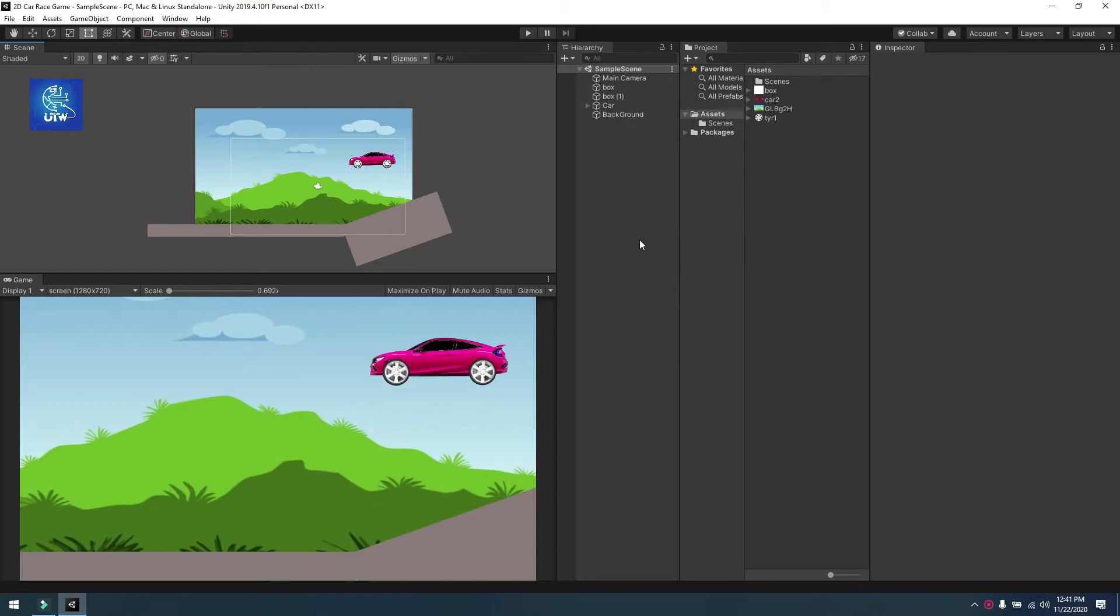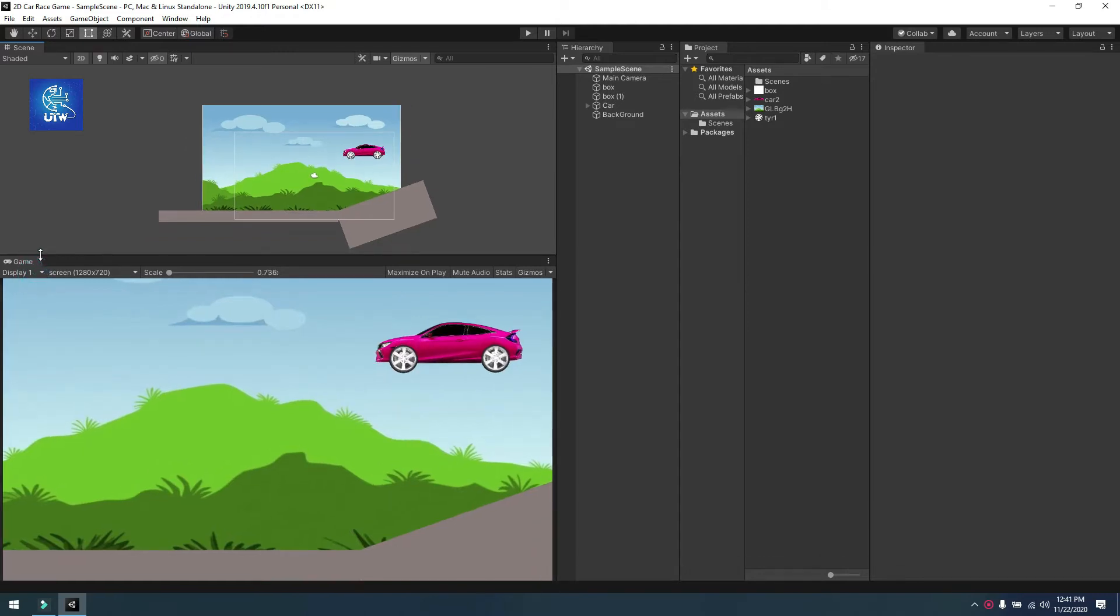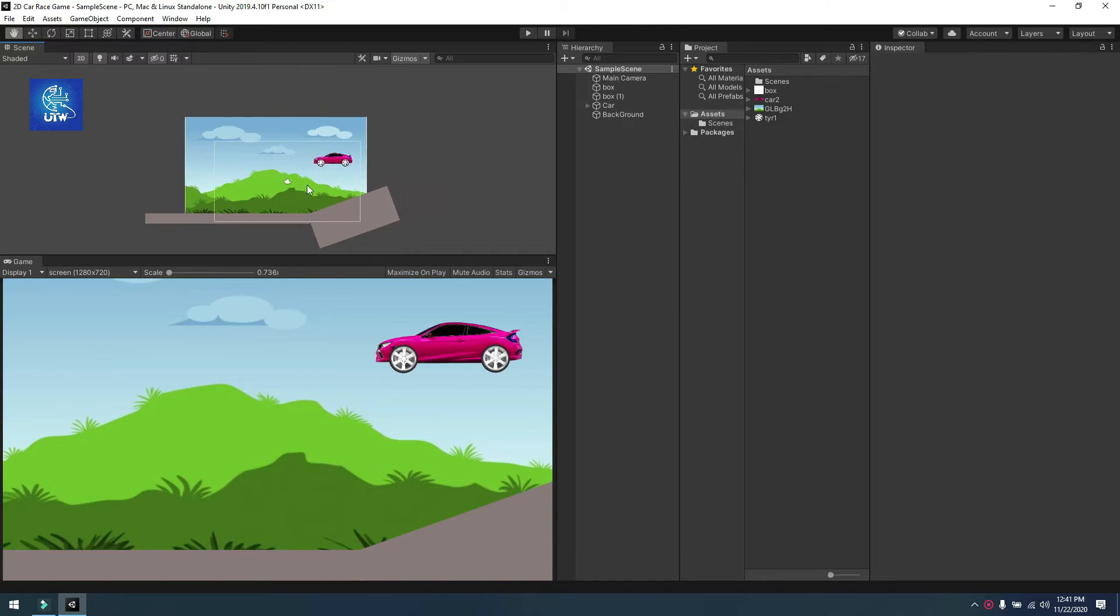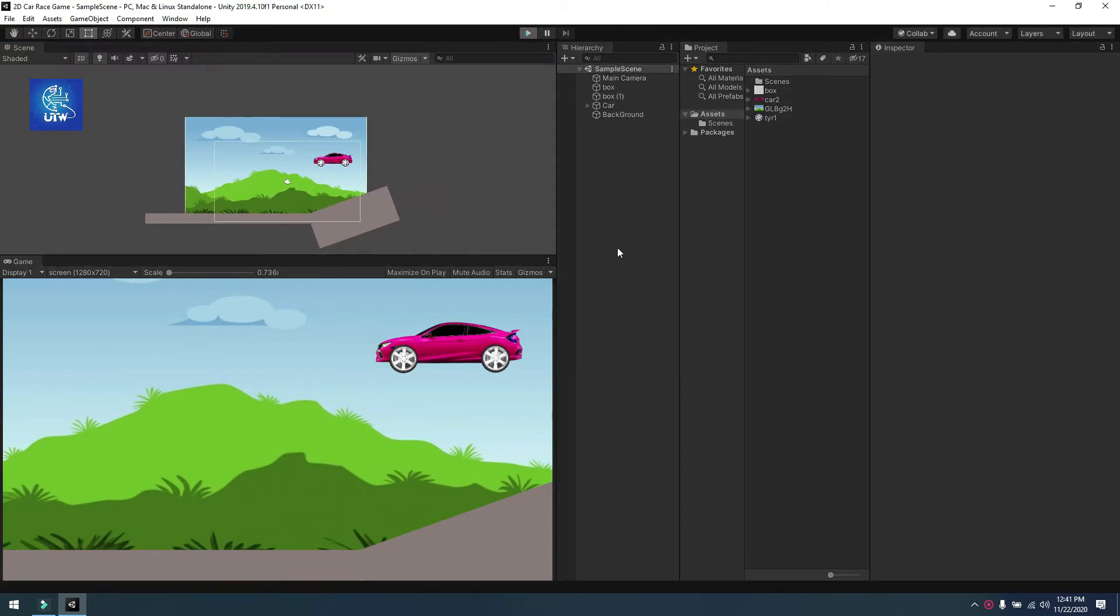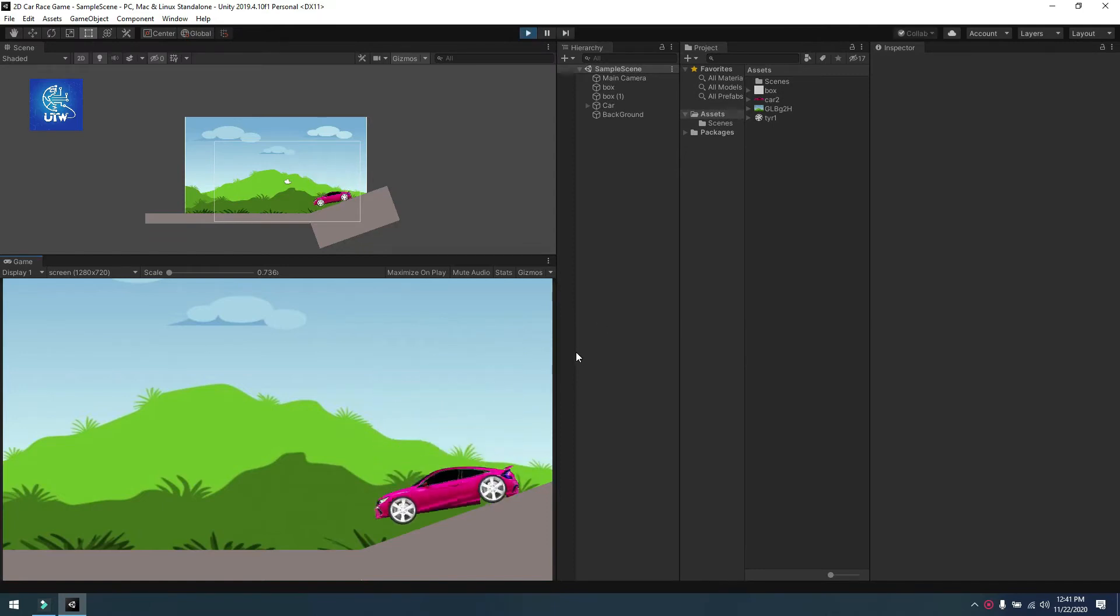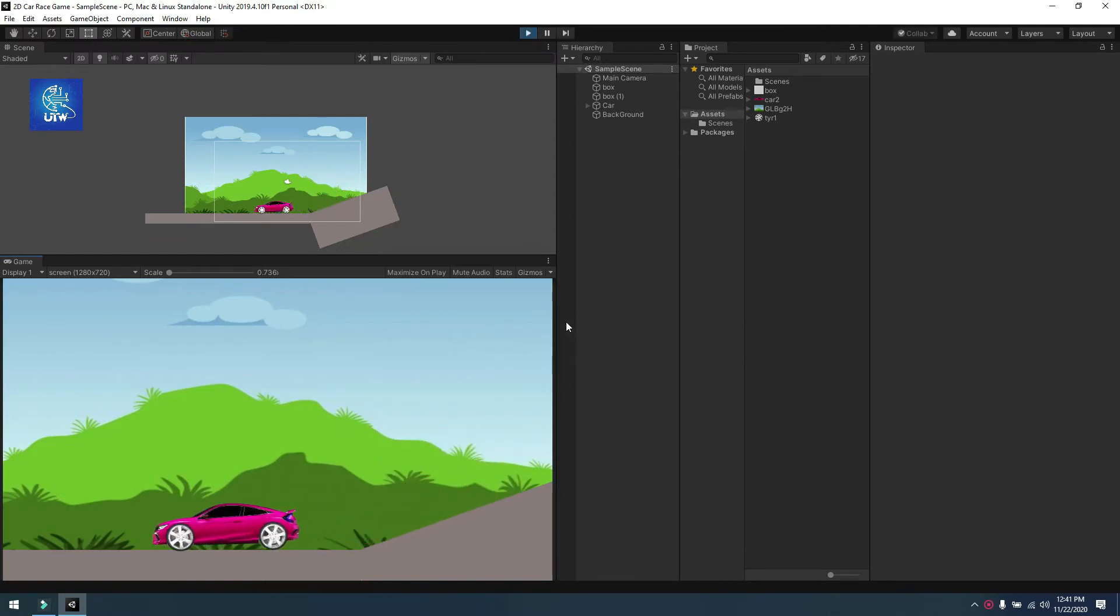Hello friends, welcome to my YouTube channel. Today I will show you how we can create a car wheel joint in Unity with easy steps. First I will show you how it will work. Now you see that the